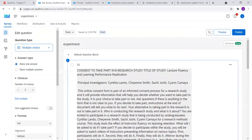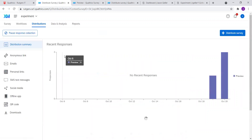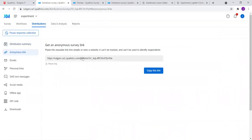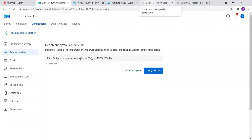This is how you create your consent form and link it to a Pavlovia experiment. You need to distribute the Qualtrics link to your participants so they start at Qualtrics and then go to Pavlovia. To do that, go to Distributions, then Anonymous Link, and copy that link to send to your participants. So again, this is how you daisy chain from Qualtrics — input a consent form, have participants consent, and then send them to a Pavlovia experiment. Thank you.